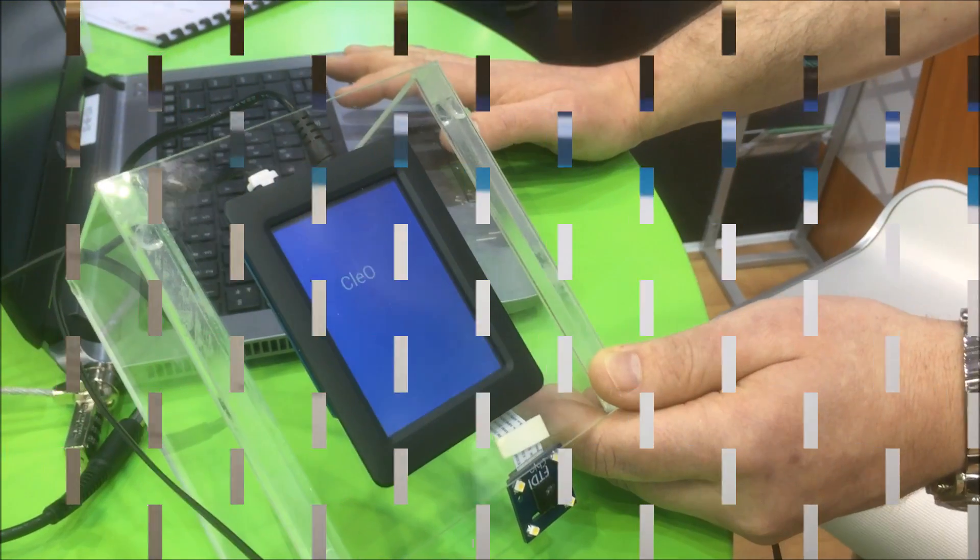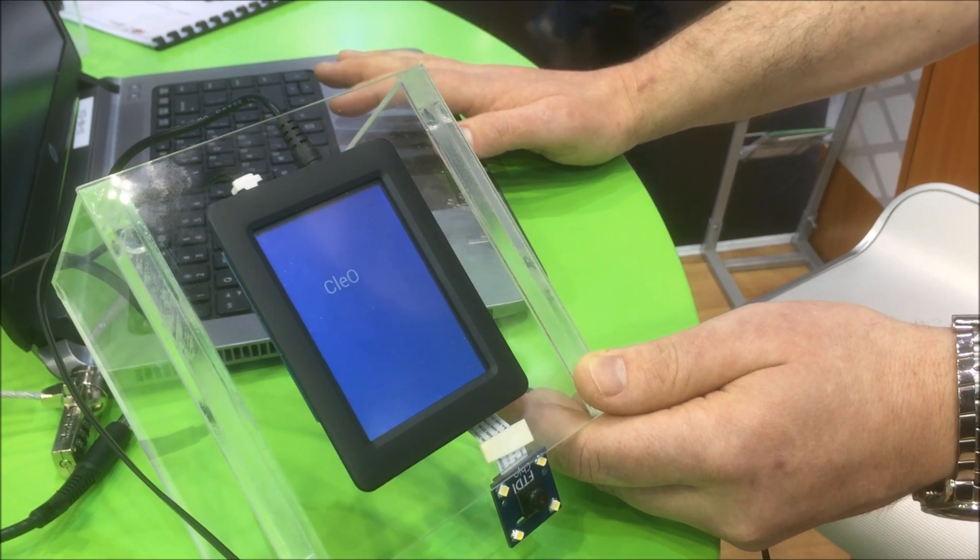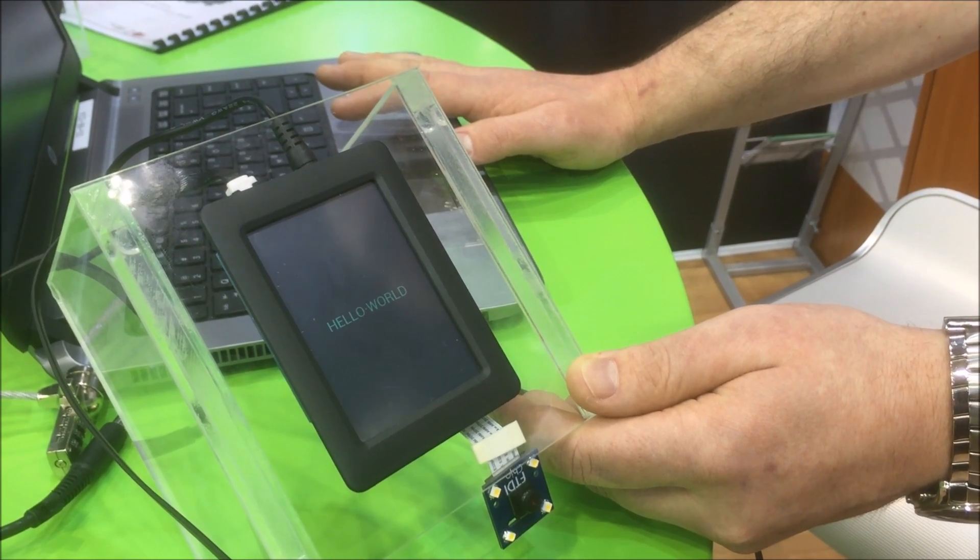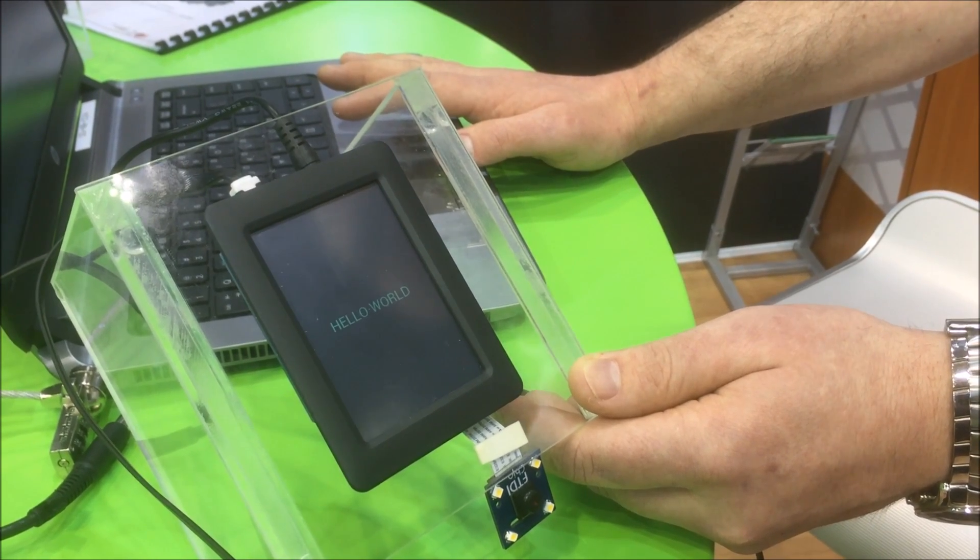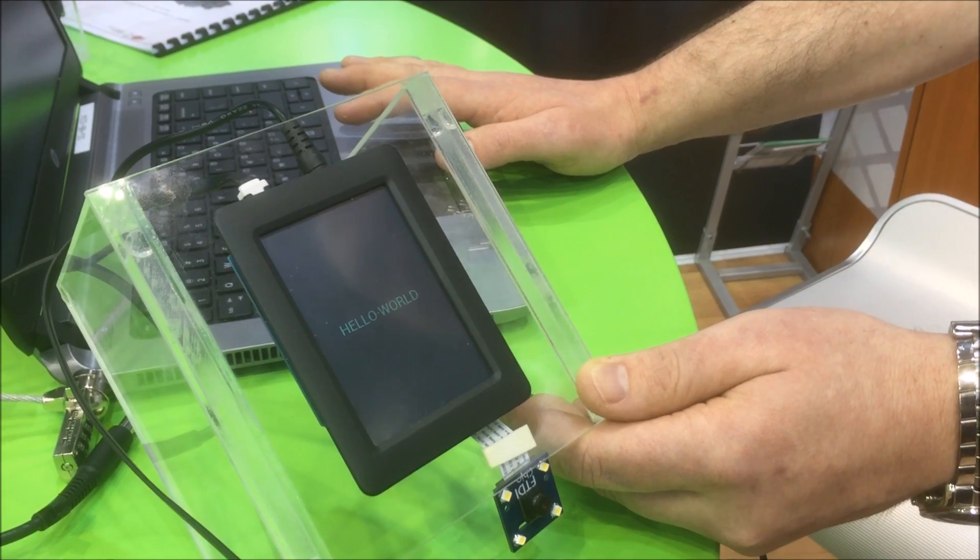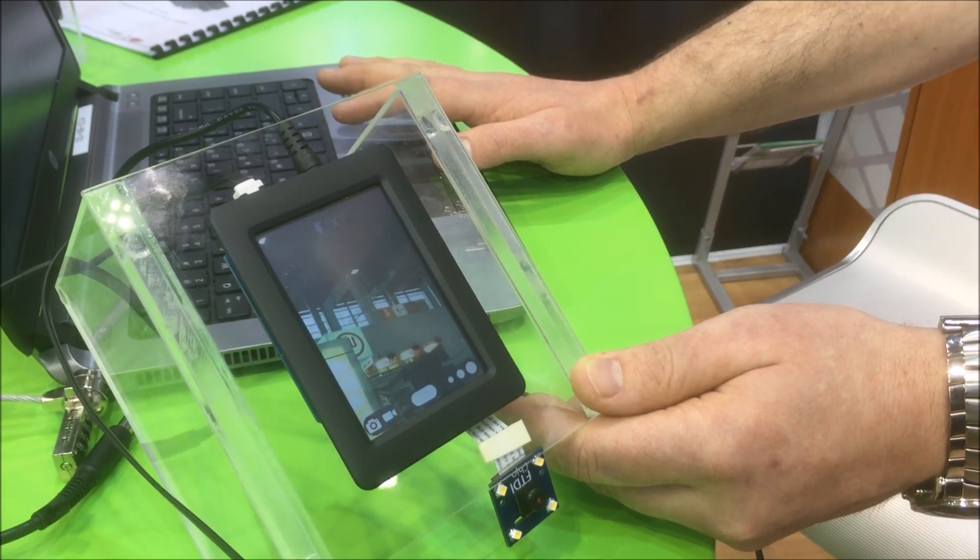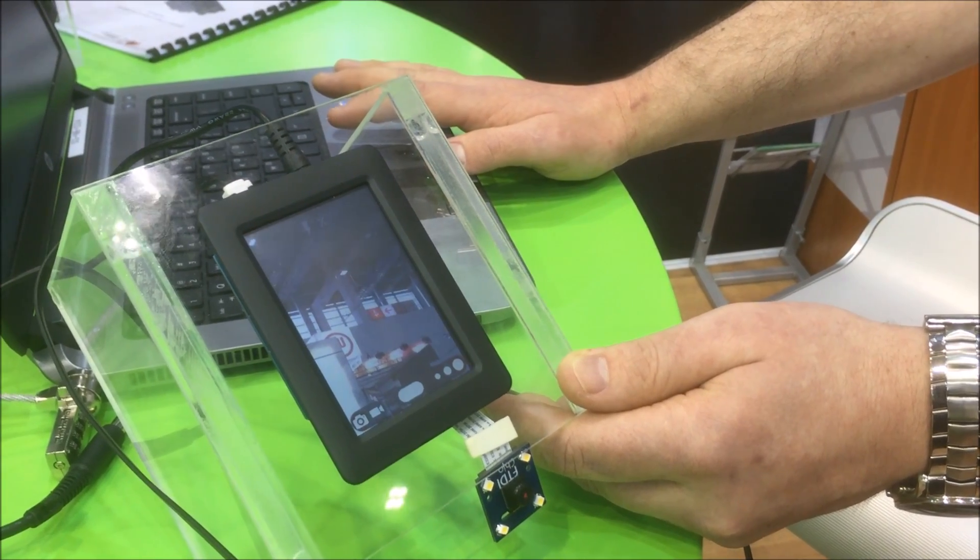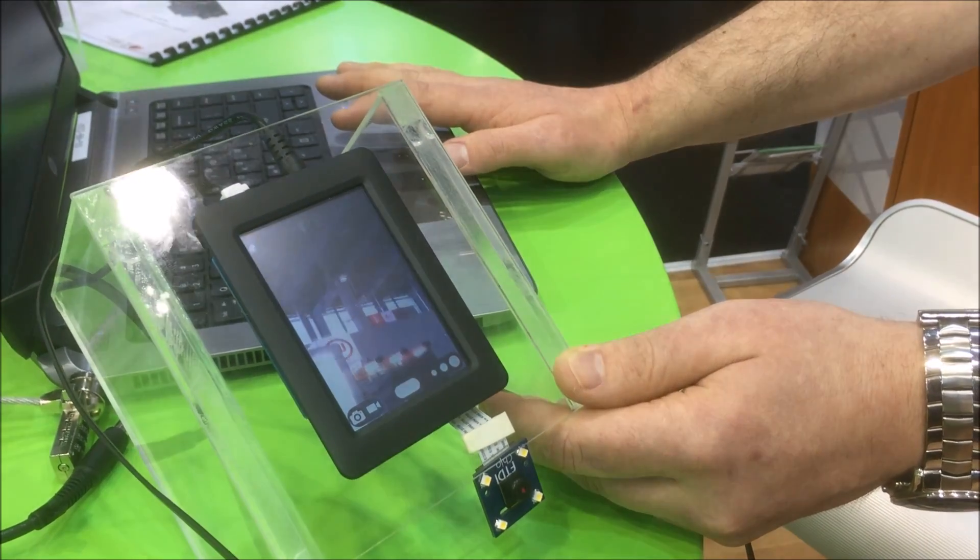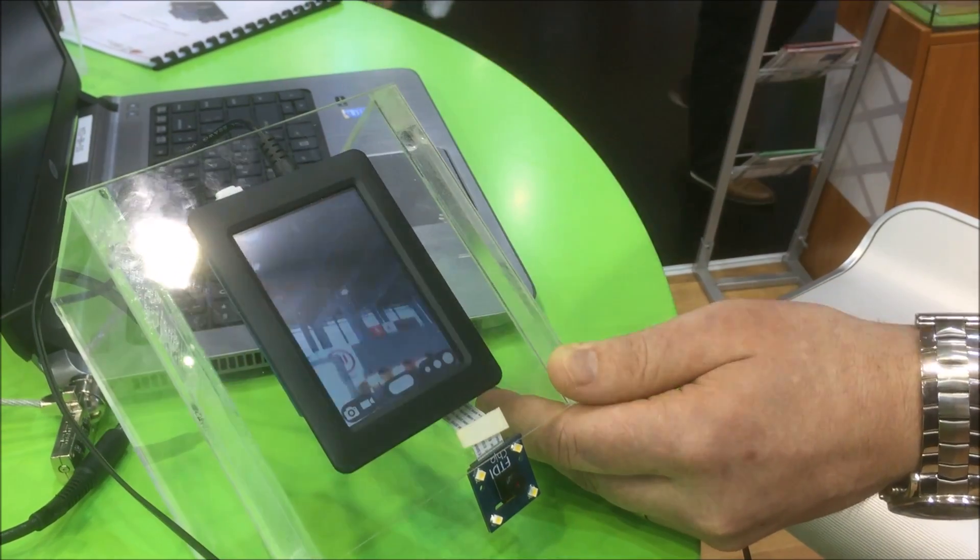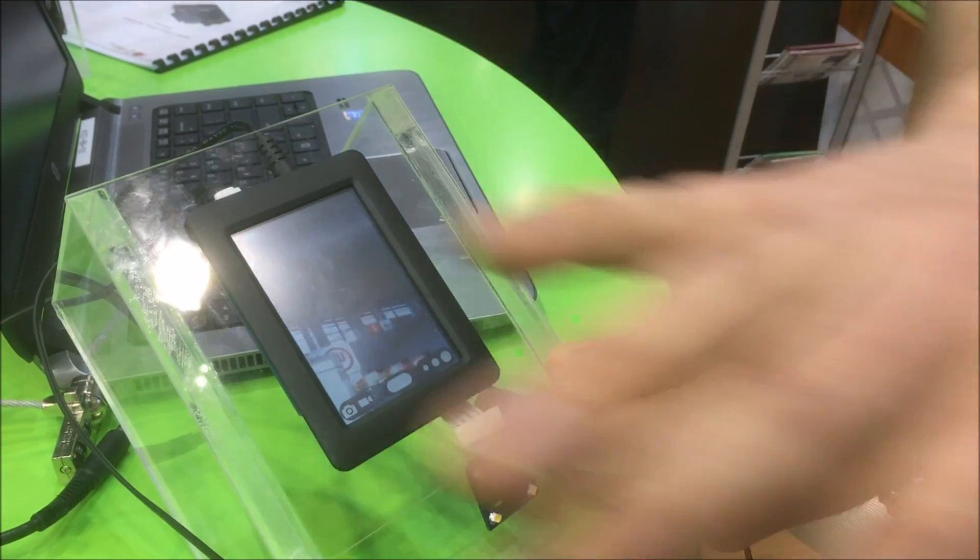It will now upload to the hardware and show the message 'hello world' for five seconds as programmed. Then the camera application will run right away and we can wave. To find out more and become part of this project, visit ftdichip.com/clio.